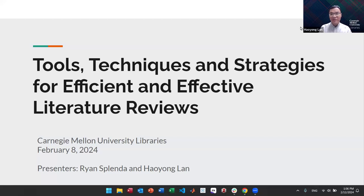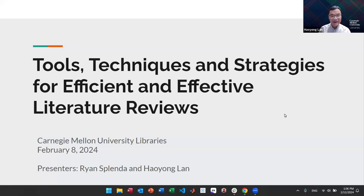Welcome everyone to today's library workshop about the tools, techniques, and strategies for efficient and effective literature reviews. Ryan Spender and I, Hao Yong Lan, will present this library workshop.